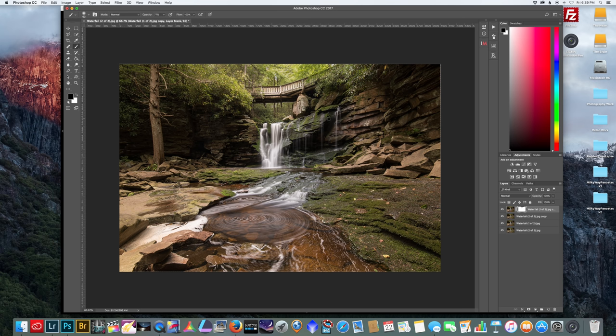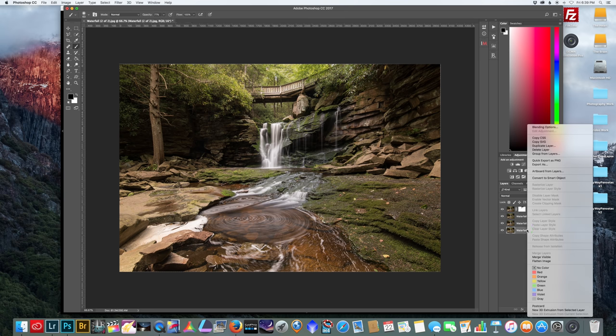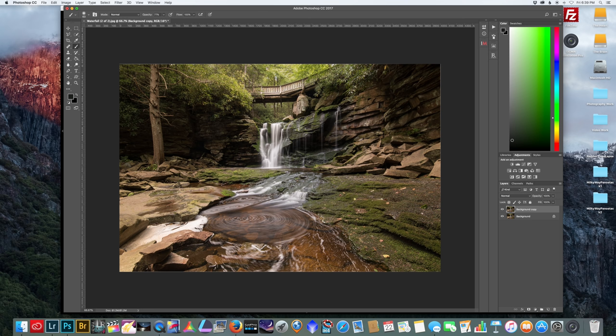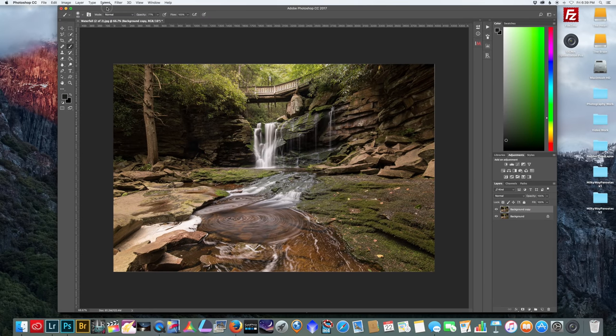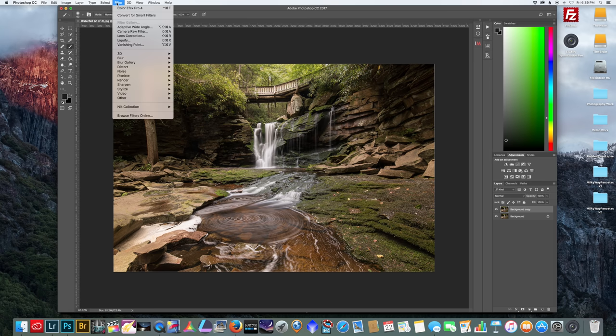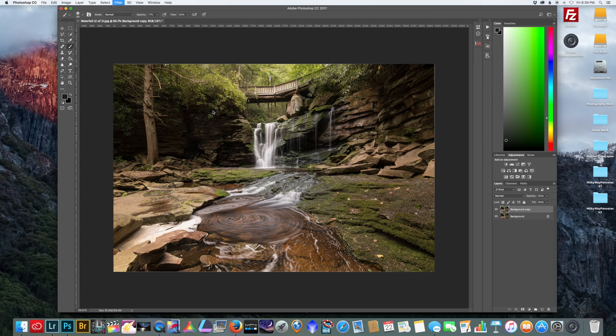And what we're going to do now is just flatten this. And if you want we could play around with the settings in Lightroom, or if you have some other type of software you want to use, like for example I'm going to use some Nik software, so I'm going to go to Filter, Nik Collection, Color Effects.